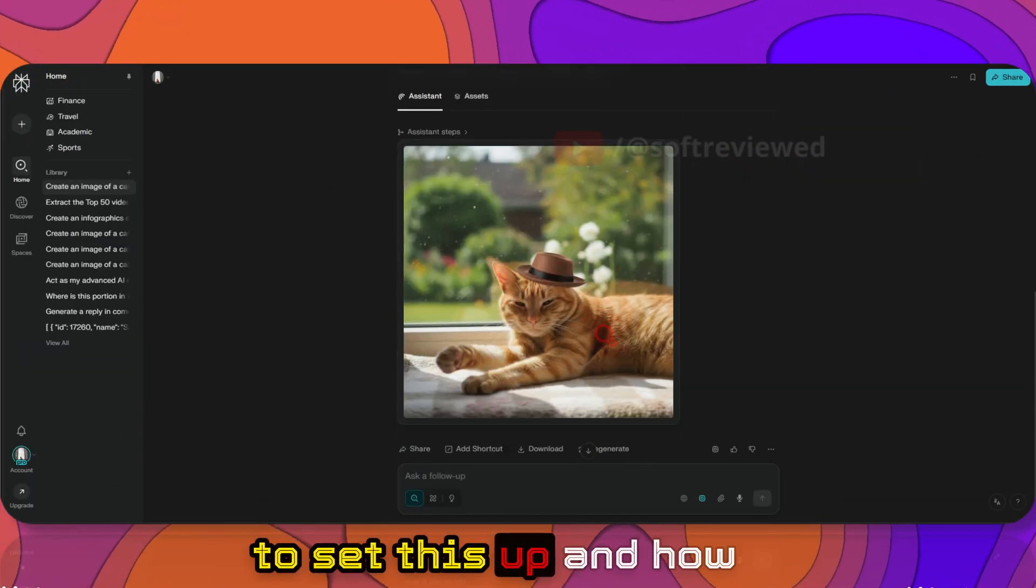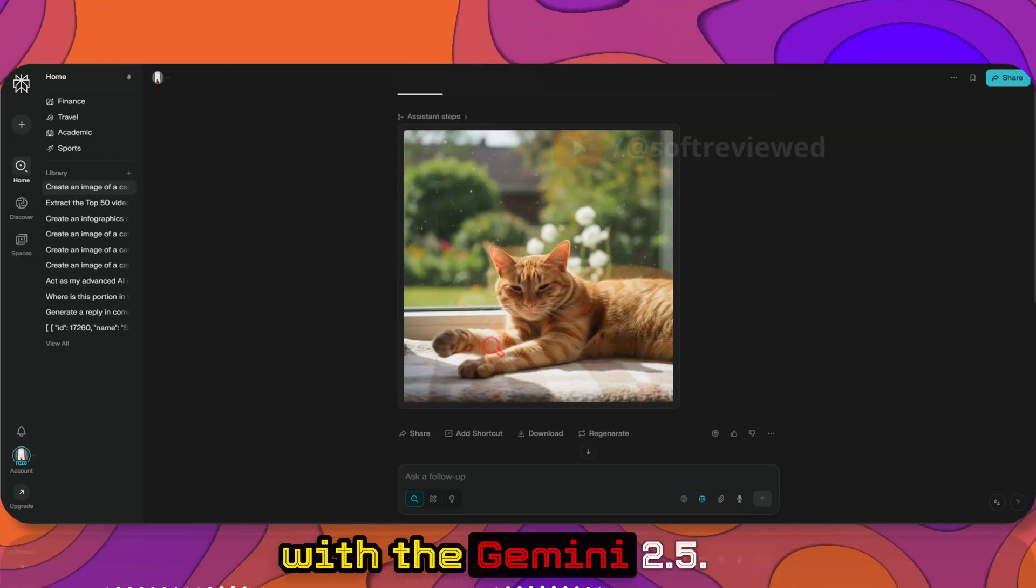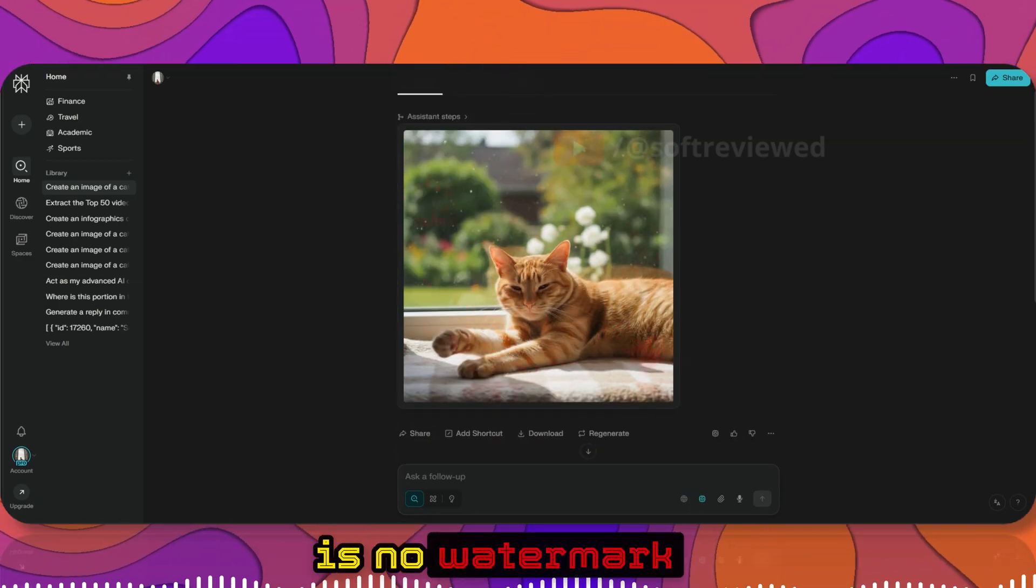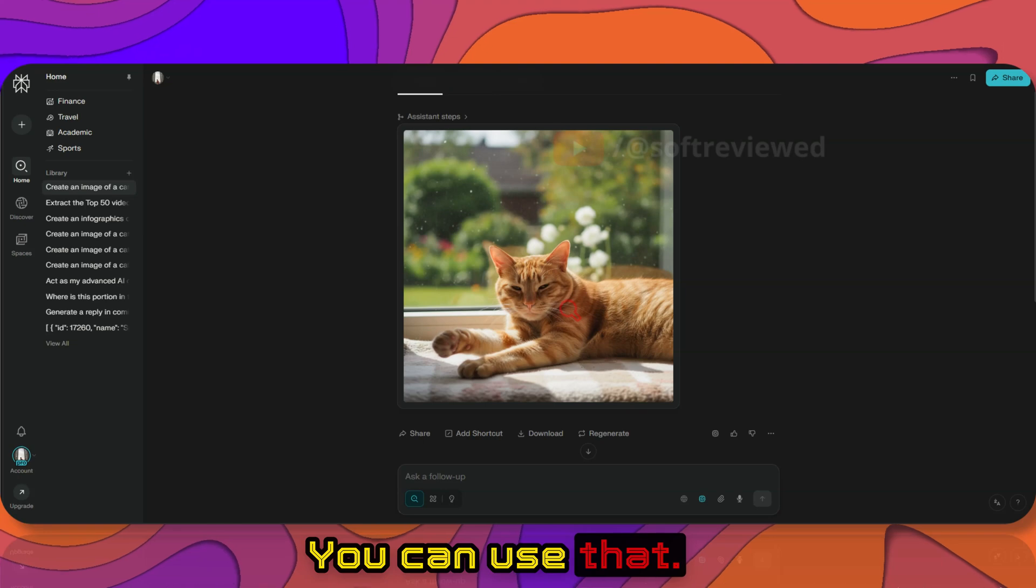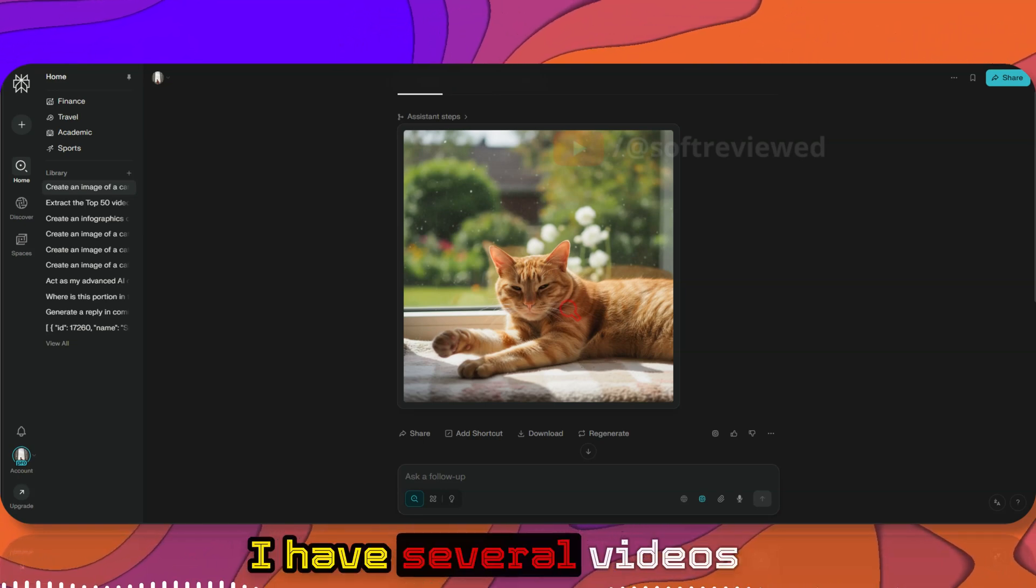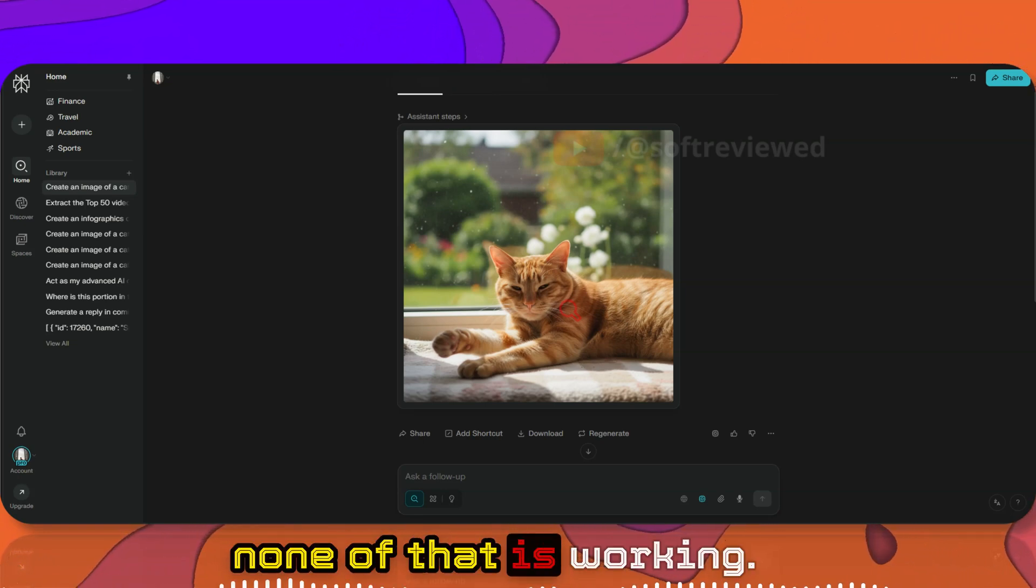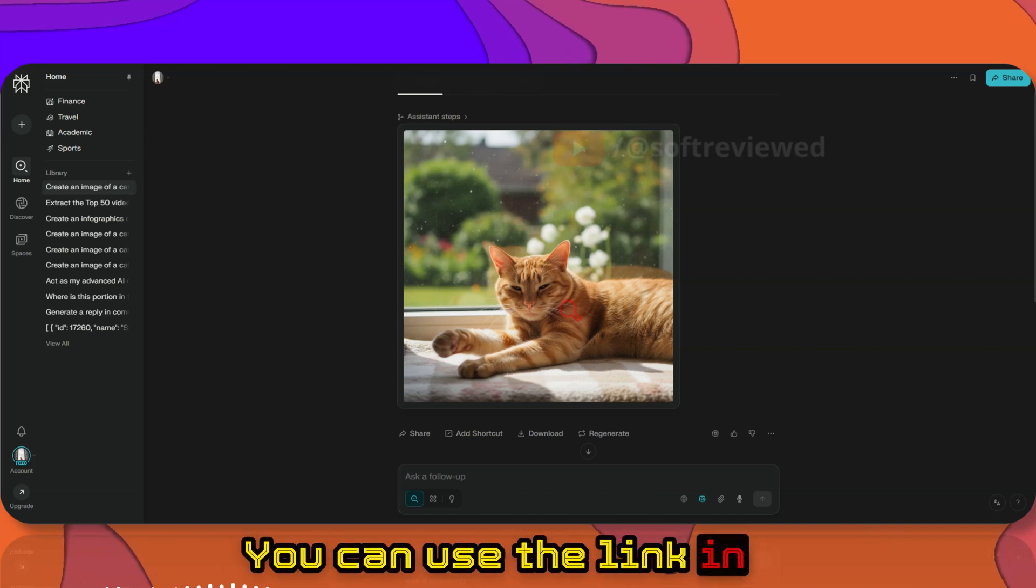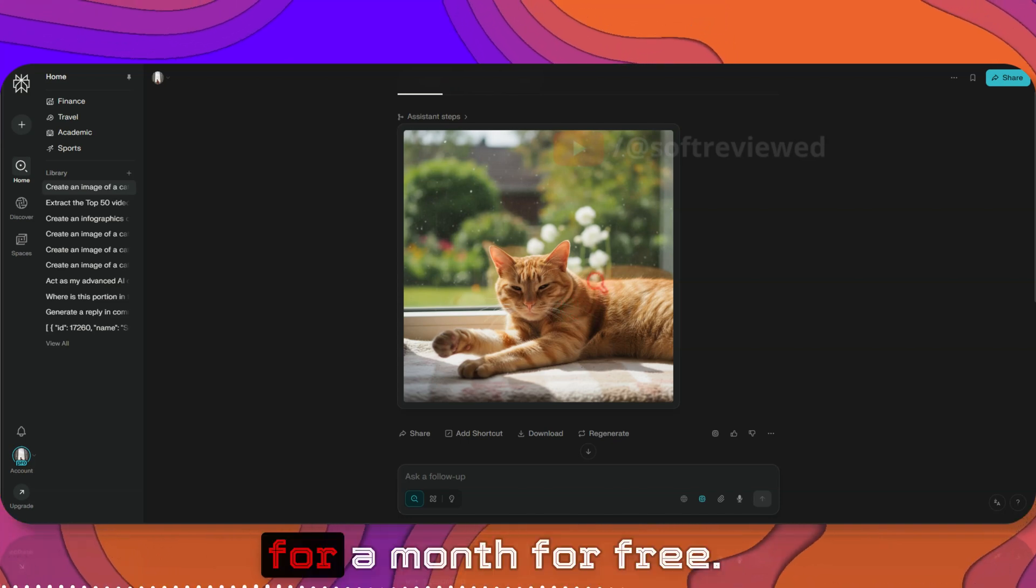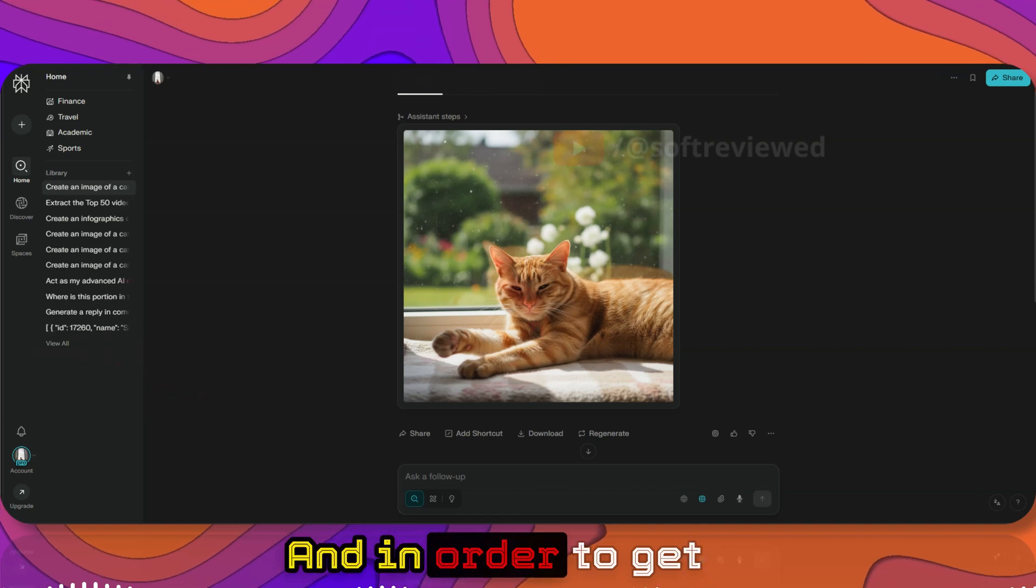Now let me show you how to set this up and how you can start editing with Gemini 2.5. If you notice, there is no watermark as well, right? You can use that. If you already don't have Perplexity Pro, I have several videos showing how you can get it for free, and if none of that is working, you can use the link in the description in order to get Perplexity Pro for a month for free.